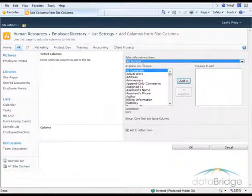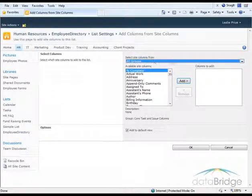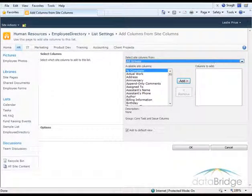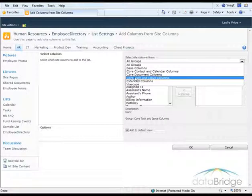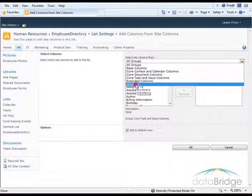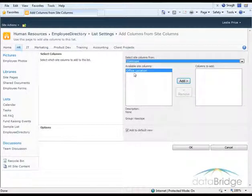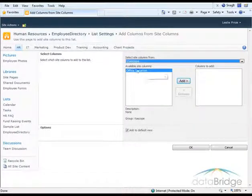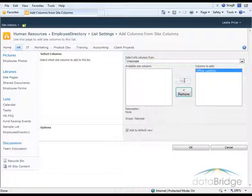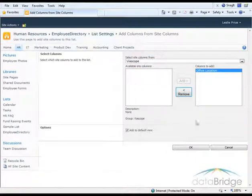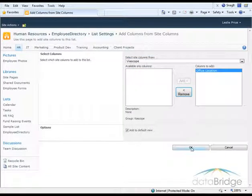And then I select the group where the site column is located. And I had created a group called Vioscope. And it shows me my Office Location site column I created. I'll click Add to add it to the box on the right. And then choose OK.